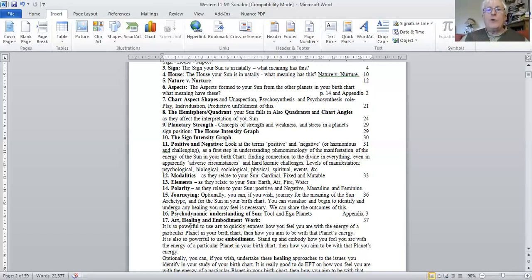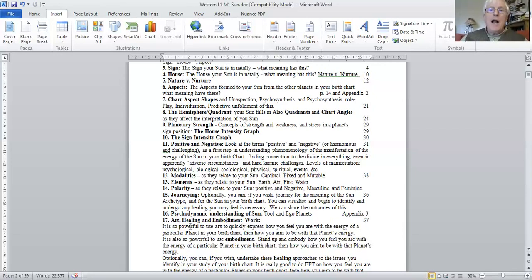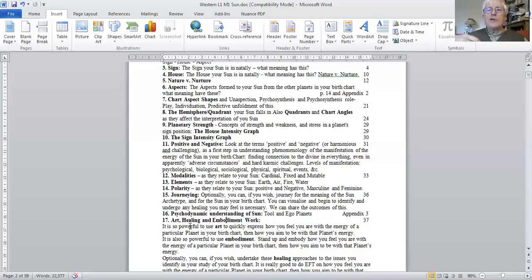And then, of course, what do you do about it? How do you handle it? And we go on to embodiment work. You stand up. You embody how you feel about your sun, which may be good or bad. And then, you may stand up and embody the sun you would like to become, your goal, your target.